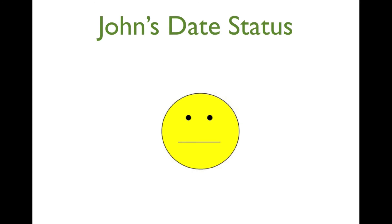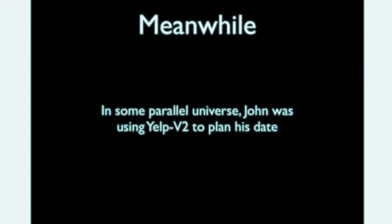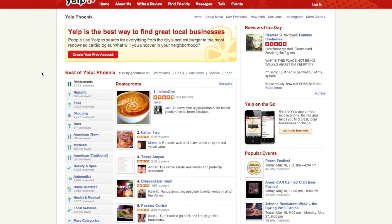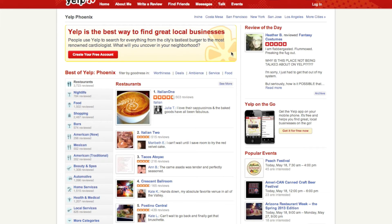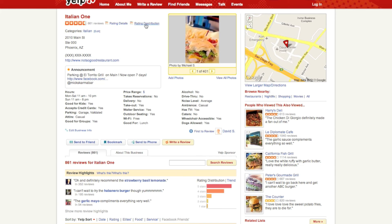John's date was not a success. Let's look at a different version of the story, where John uses a new version of Yelp. Just like before, John searches for Italian food in the area and finds a restaurant with good star ratings. While browsing, he notices a new tab called Rating Distribution on top of the page.